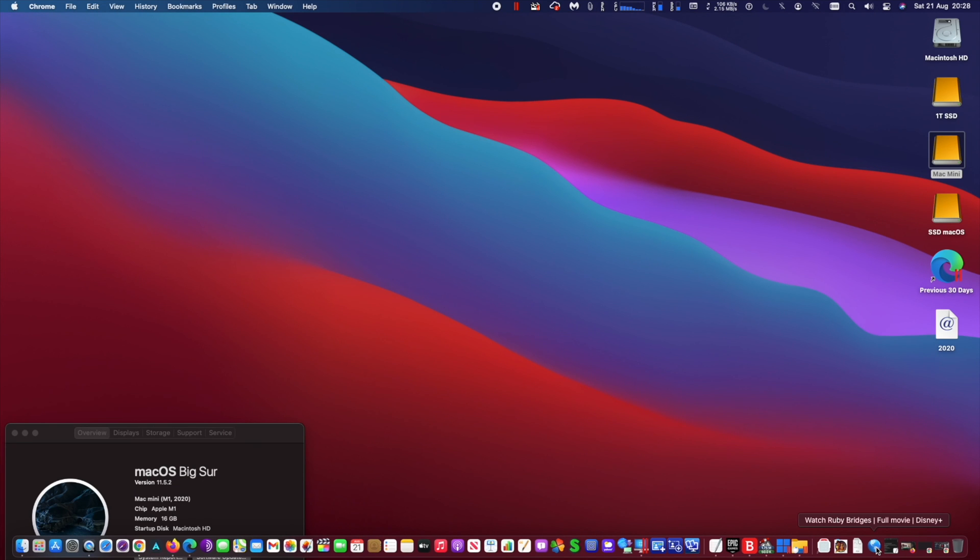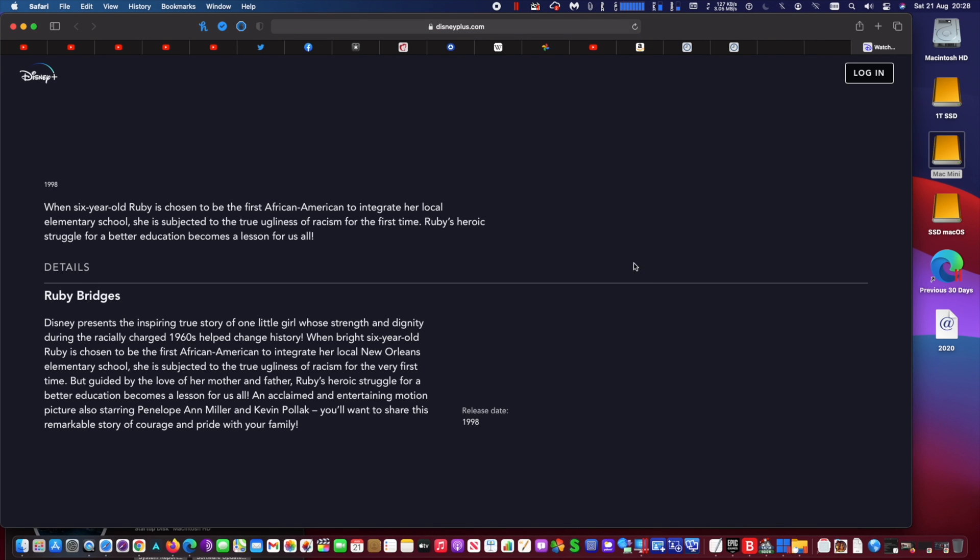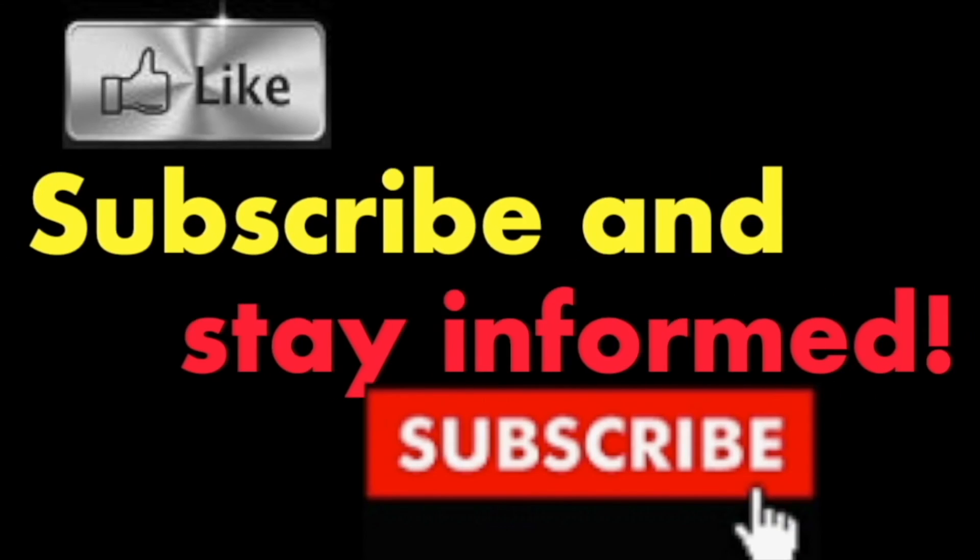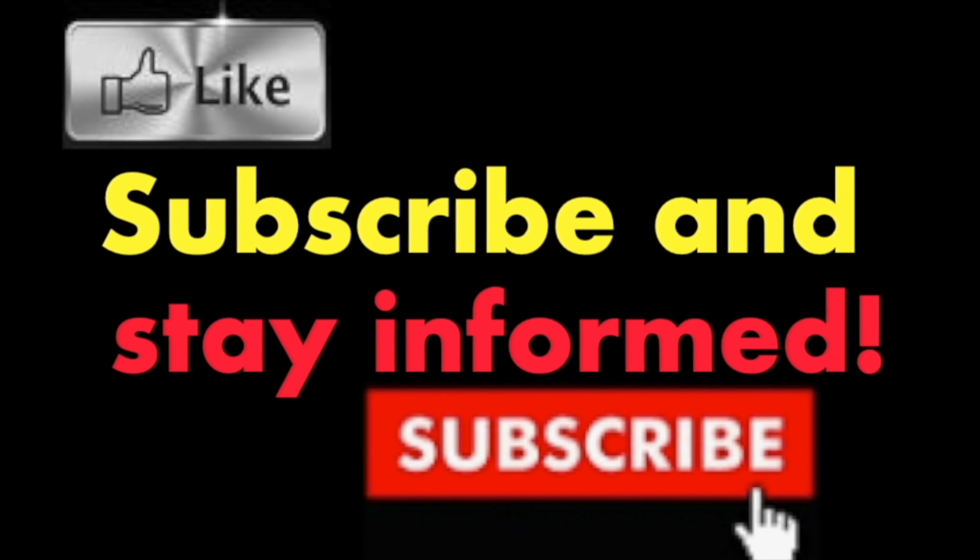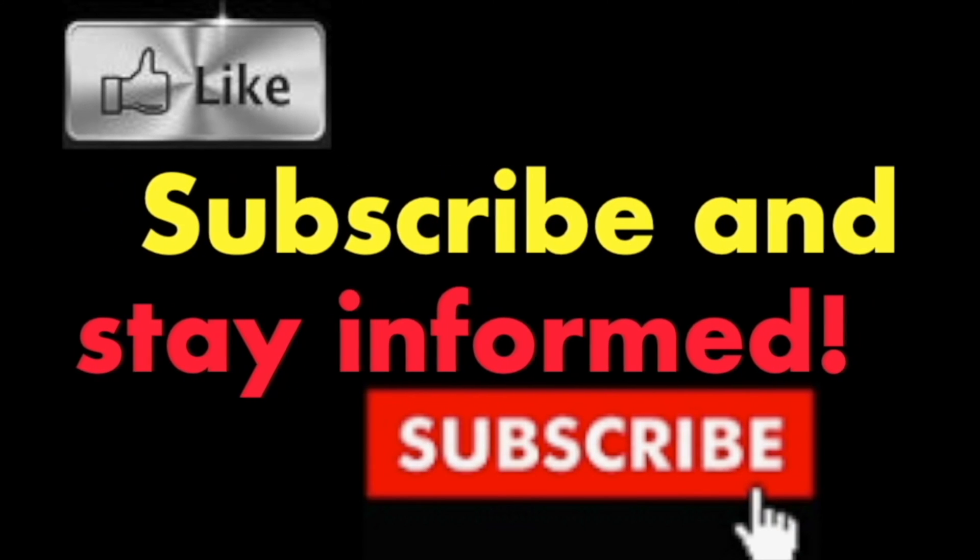When you click on it, your default browser will quickly bring the web page on your screen. It's that simple. Hope you enjoy this video, have a nice day. Subscribe and stay informed. Addicted to Macintosh.